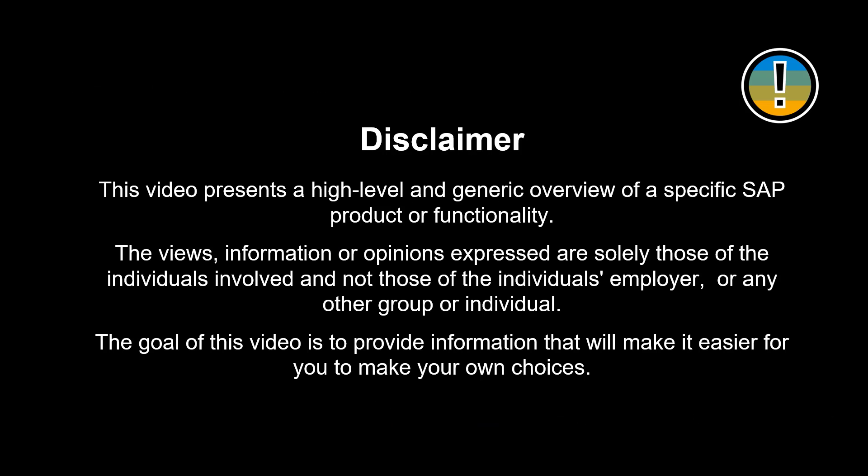This video presents a high-level and generic overview of a specific SAP product or functionality. The views, information or opinions expressed are solely those of the individuals involved and not those of the individual's employer or any other group or individual. The goal of this video is to provide information that will make you better equipped to make your own choices.